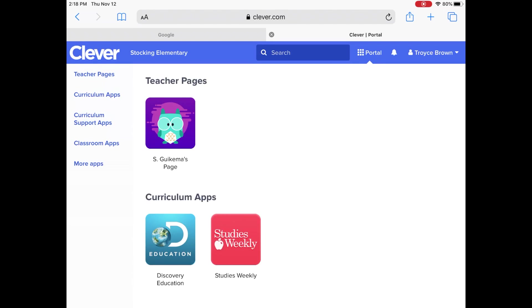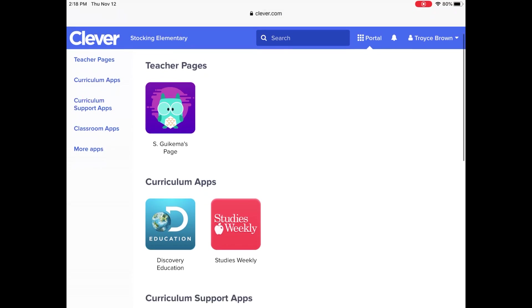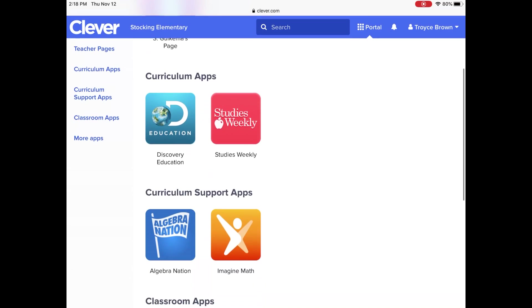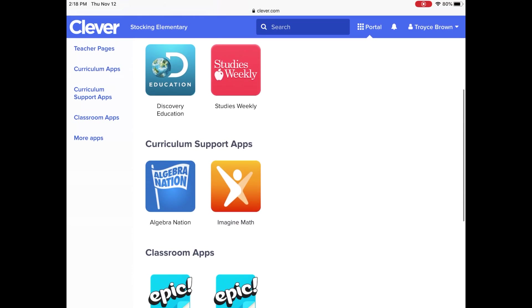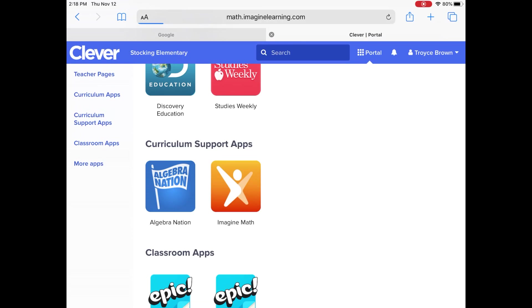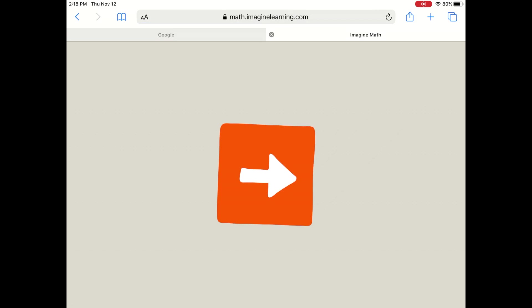Now you're on your teacher's Clever page. Scroll down until you see the orange Imagine Math icon. Click. Now you're logged in to Imagine Math.